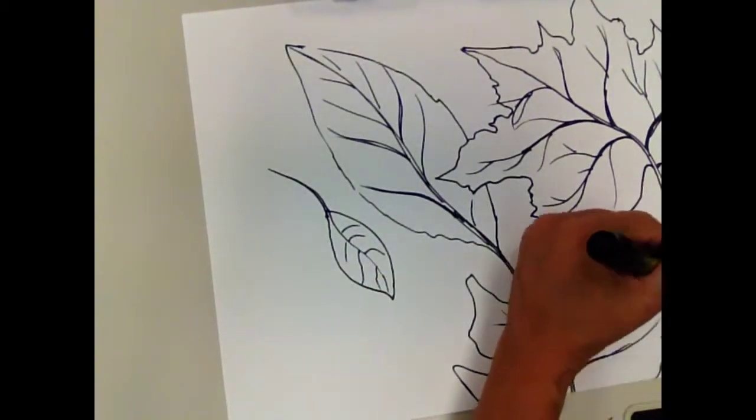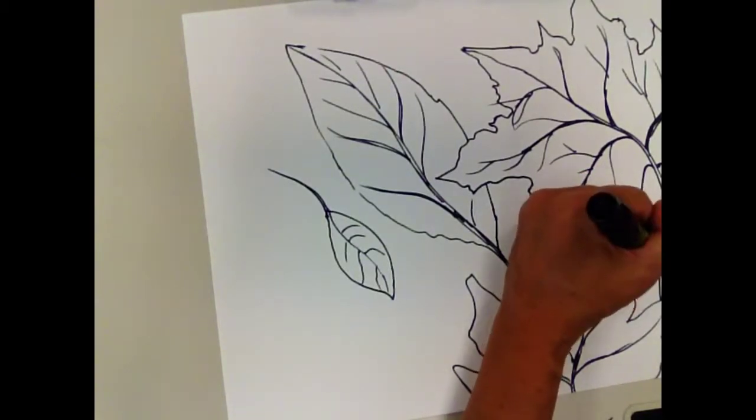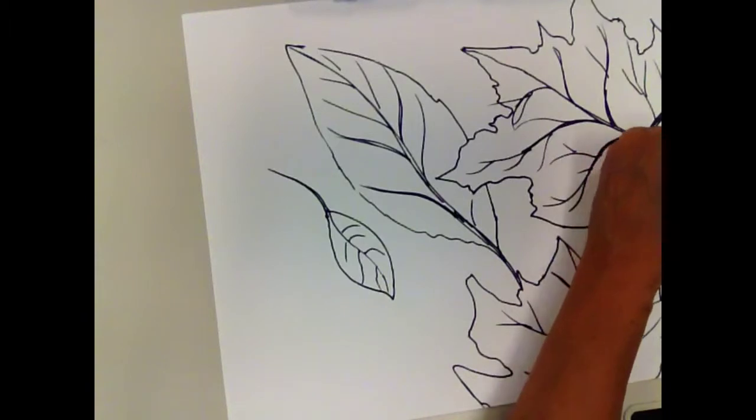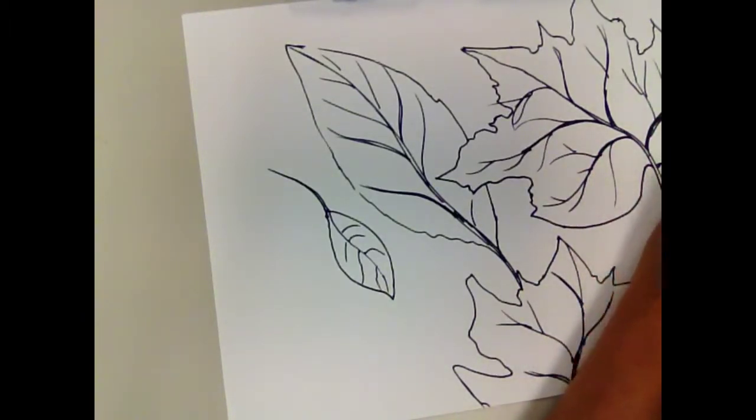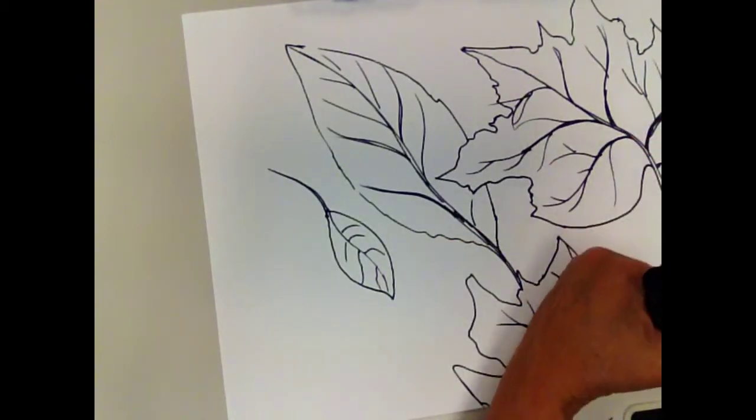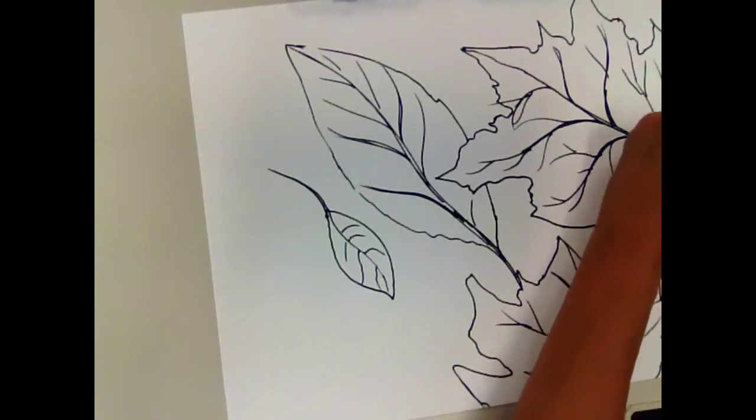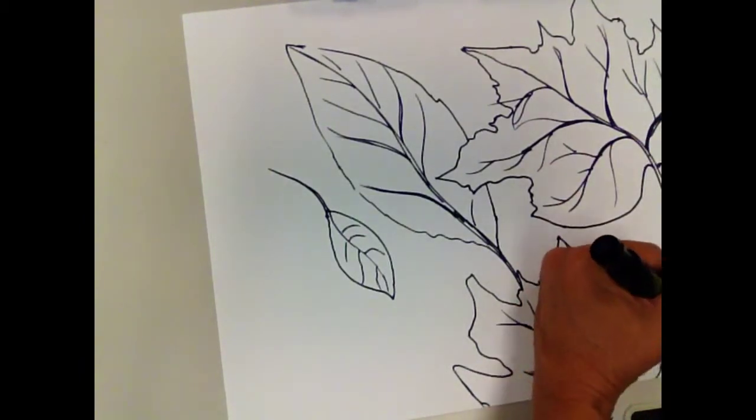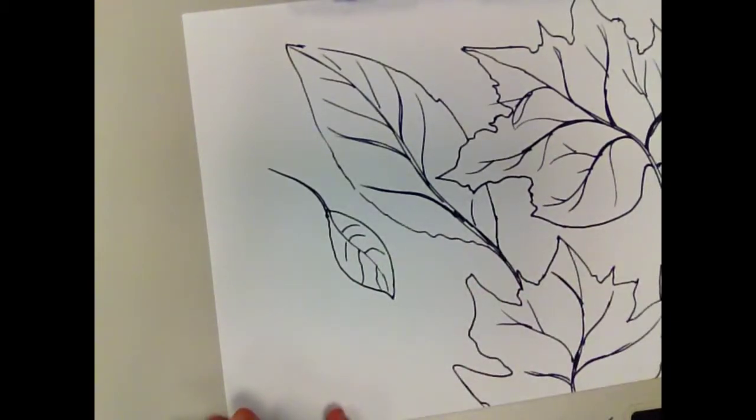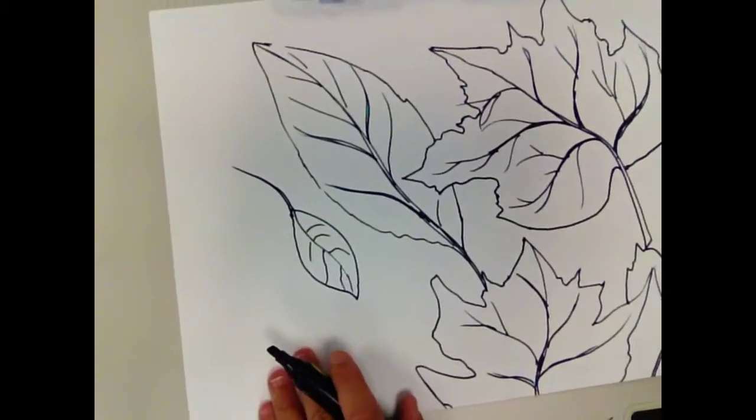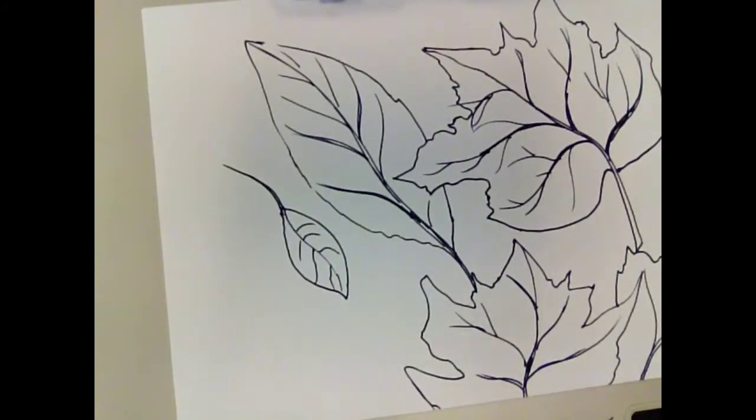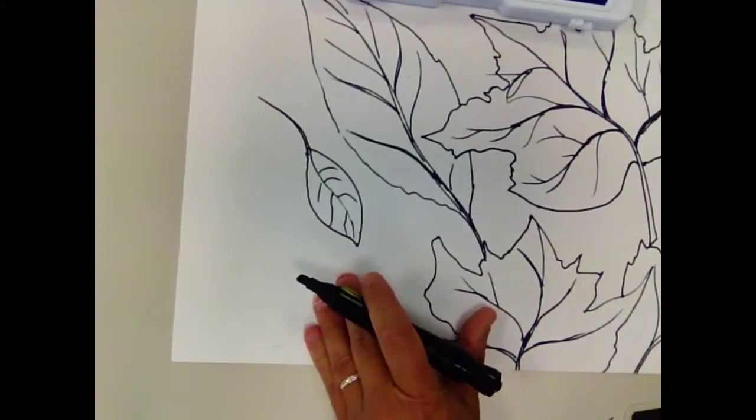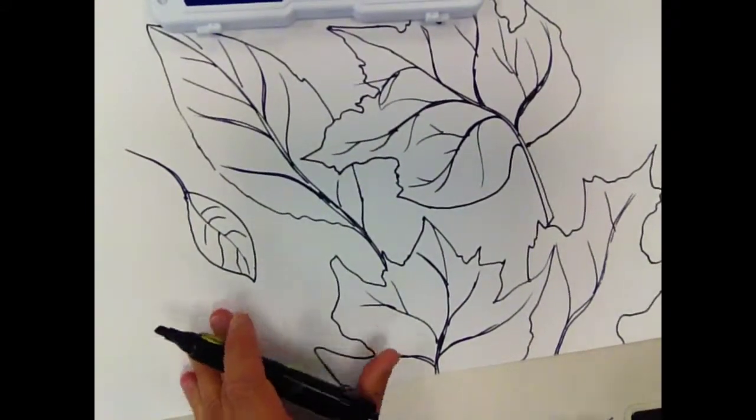And I'm going to draw, let's see here, I'm going to put a leaf over here. I'm looking for any kind of space that will create a nice composition. So I'm going to put a leaf right here. And this leaf is kind of thin.